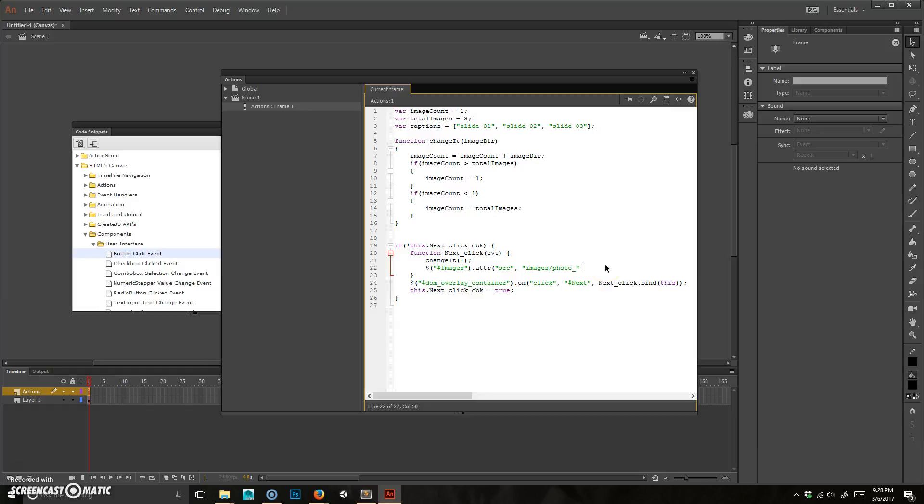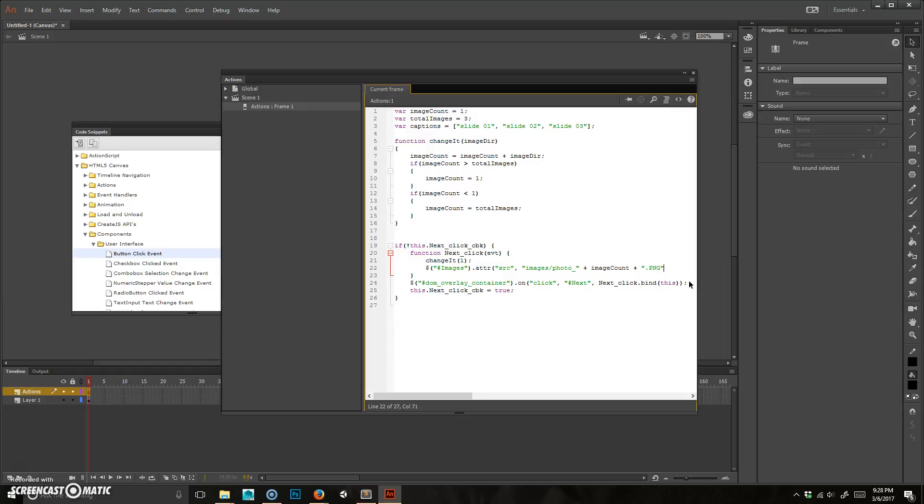Then to that, we're going to go ahead and also add the image count. So this is the number, which gets changed up here. So the image count, and then we need to add, so this is called concatenation, if you remember. We need to add the PNG, or if it's JPEG, then dot jpg or dot gif, depending on what your image type is.